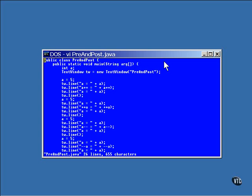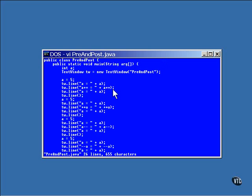You can see what this program does, and it does it four different times, once for each operator. It sets the value of A to 5 and then displays it. Then it displays the value of the variable as the operator is being applied to it. Finally, it displays the value of the variable after the operation has completed.